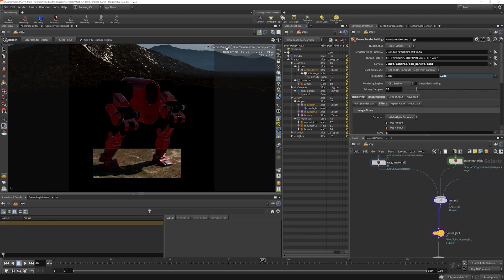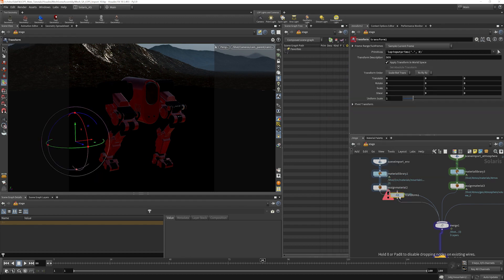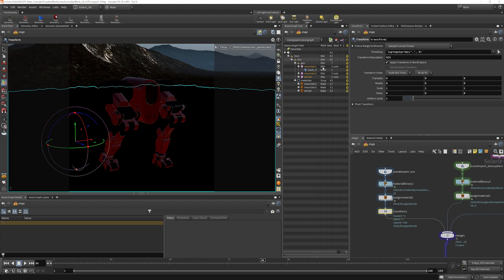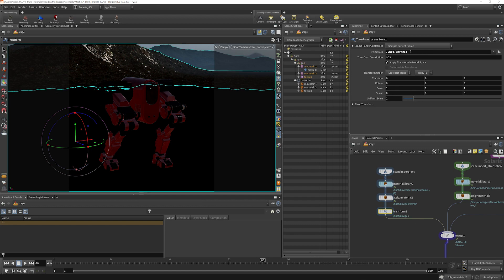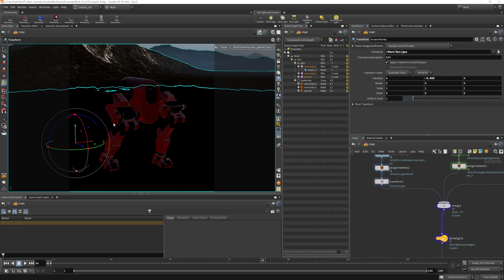So what we're going to do is pause this render here and we will put down a transform right up here by the scene import for the environment. I'm going to grab actually the entire geo for the environment here and we will bring this down negative 0.055. So you see everything shifted down just a little bit. And now let's take a look at that.